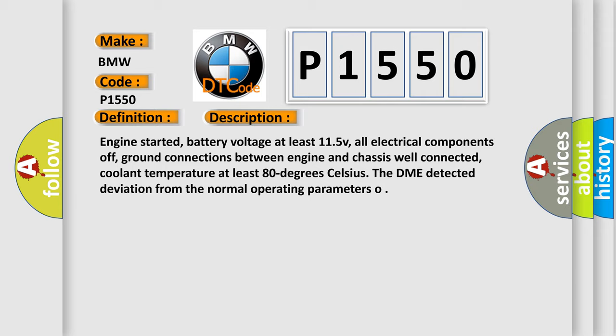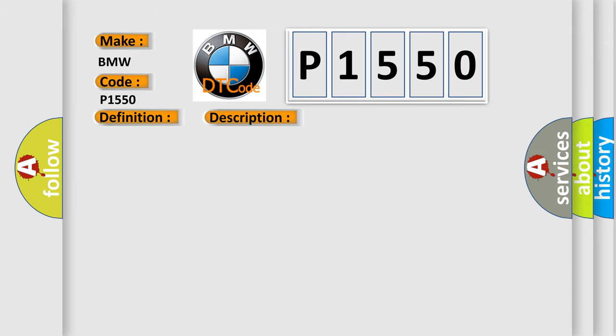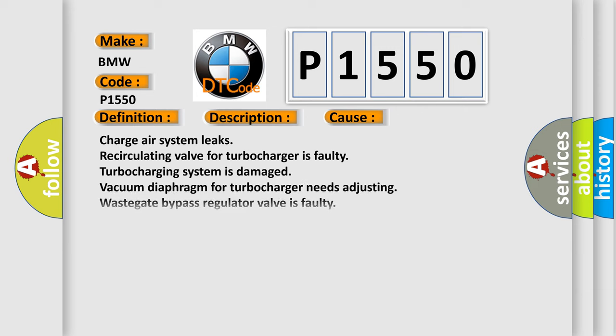The DME detected deviation from the normal operating parameters. This diagnostic error occurs most often in these cases.